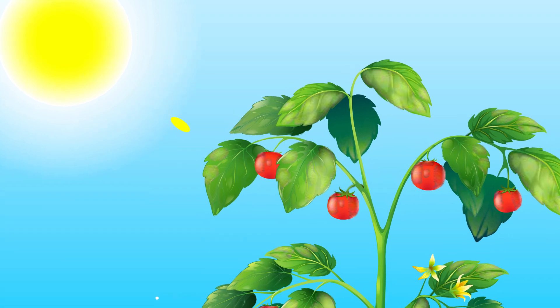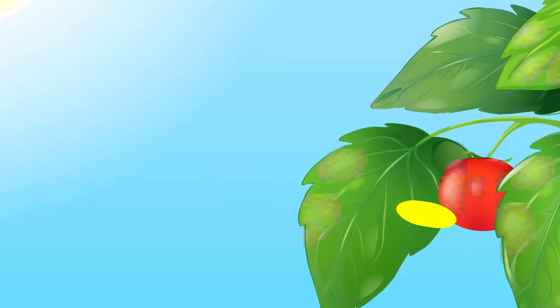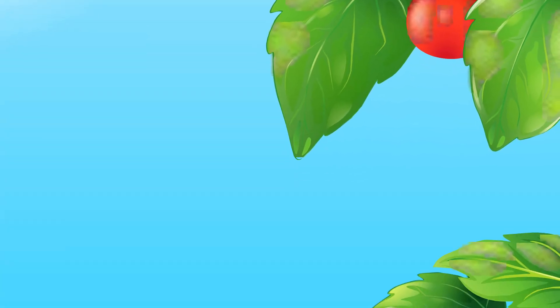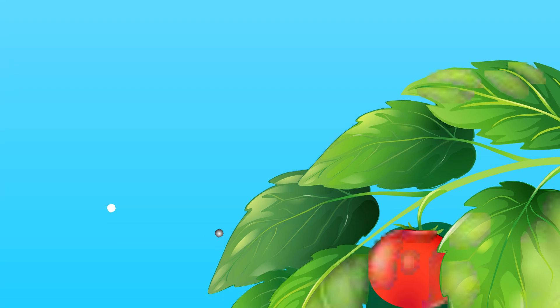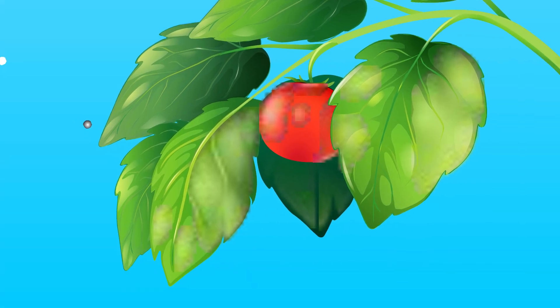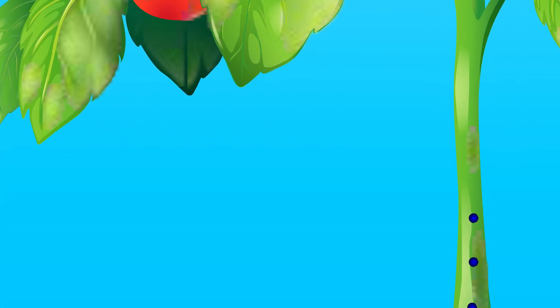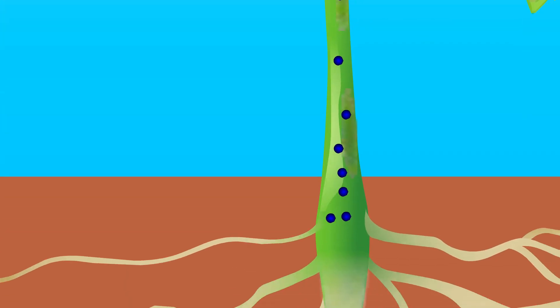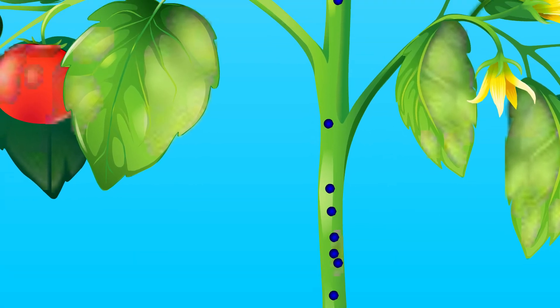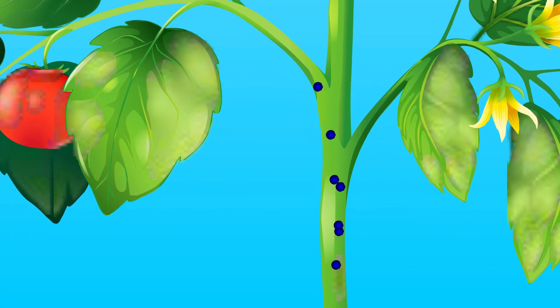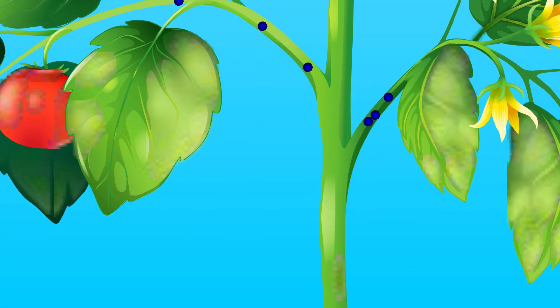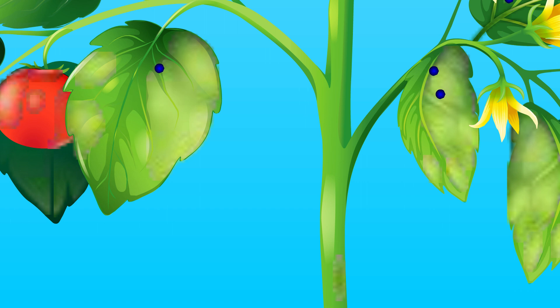Some of the glucose is used to provide energy for the growth and development of plants, while the rest is stored in leaves, roots, or fruits for later use by plants.